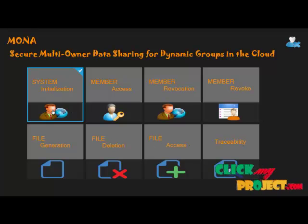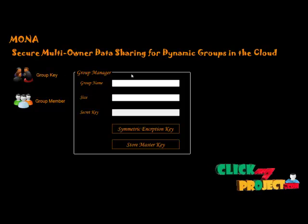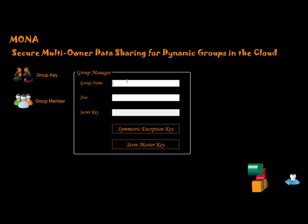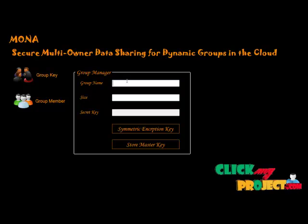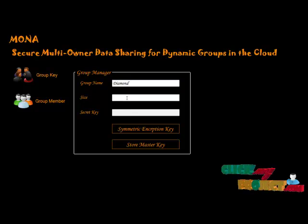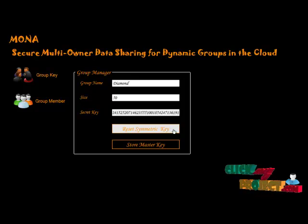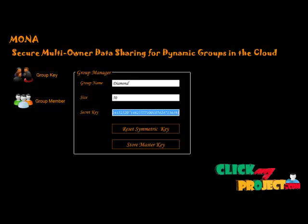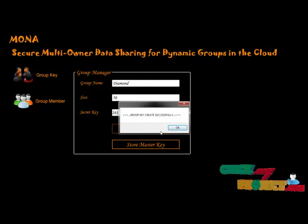Let us look at the system installation. System installation has two parts: the group key and the group manager. We direct the group name — I enter 'Diamond' and check '515'. We use the symmetric encryption algorithm. The key is processed and the master key is stored — this master key is generated for MONA.